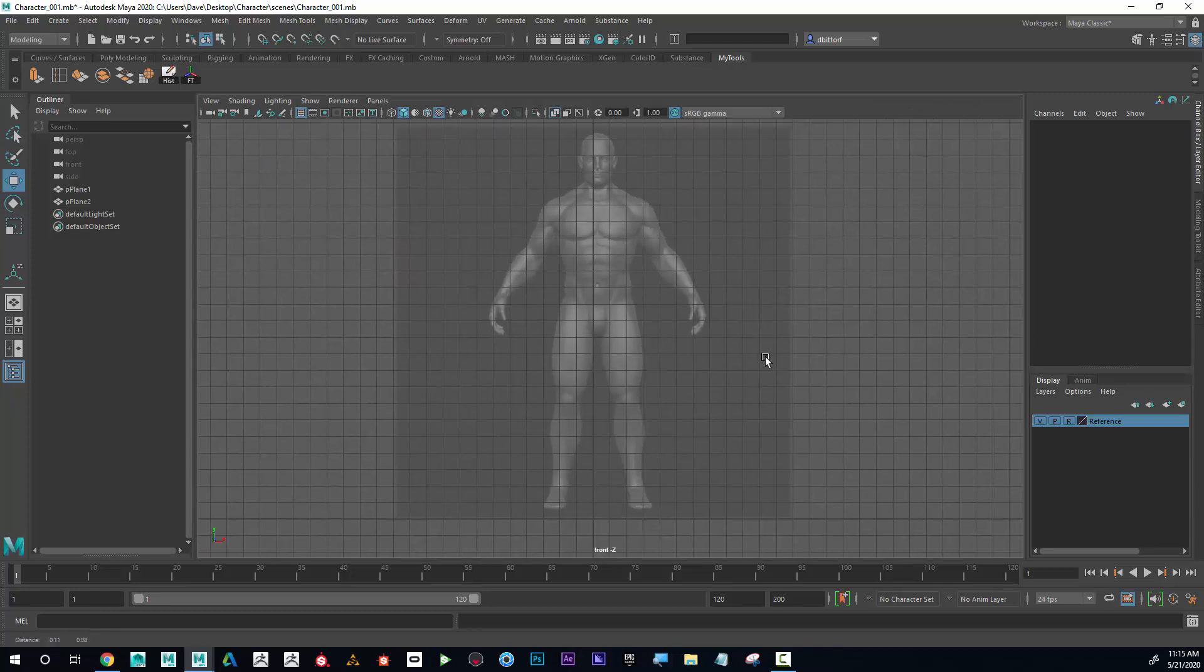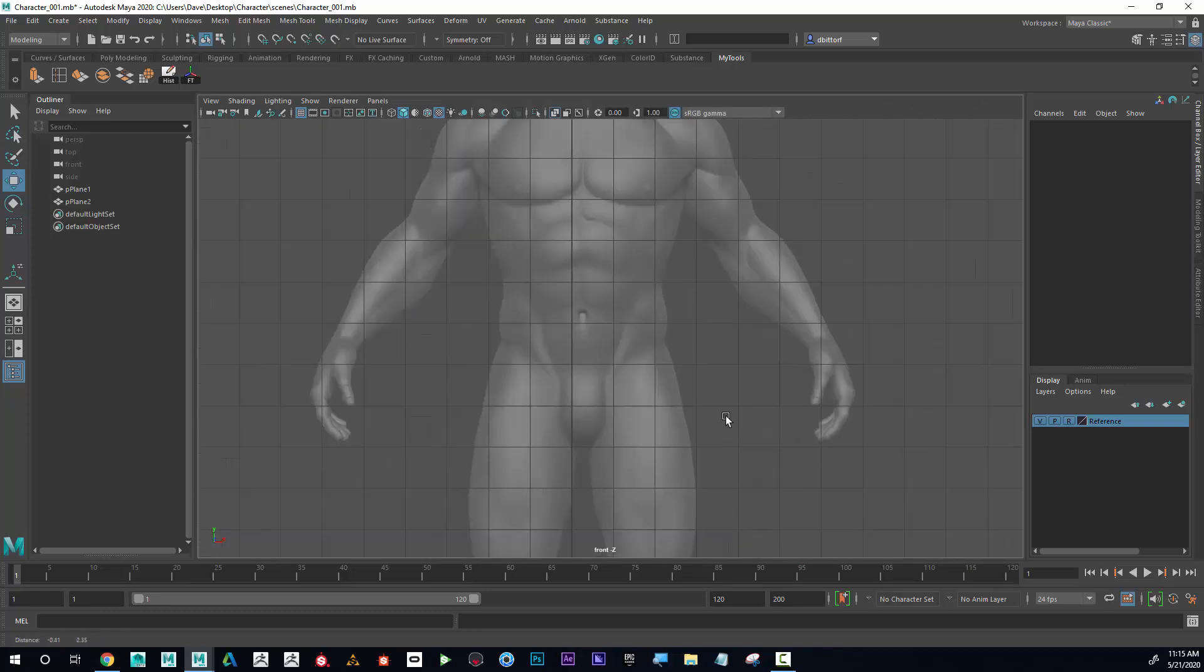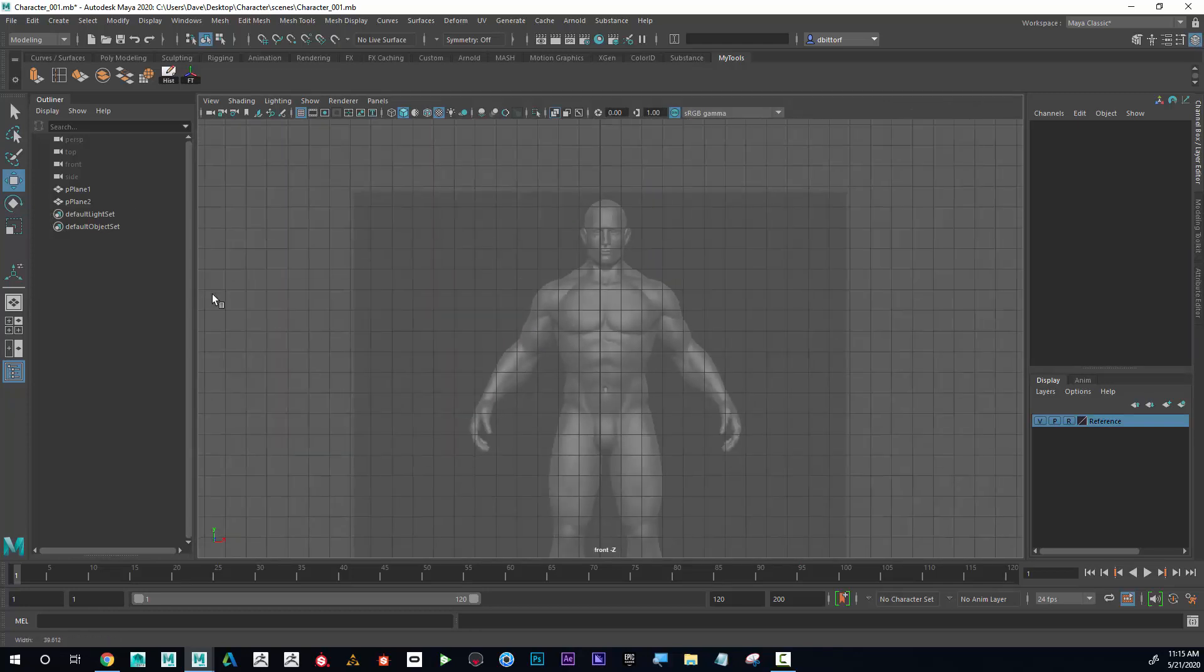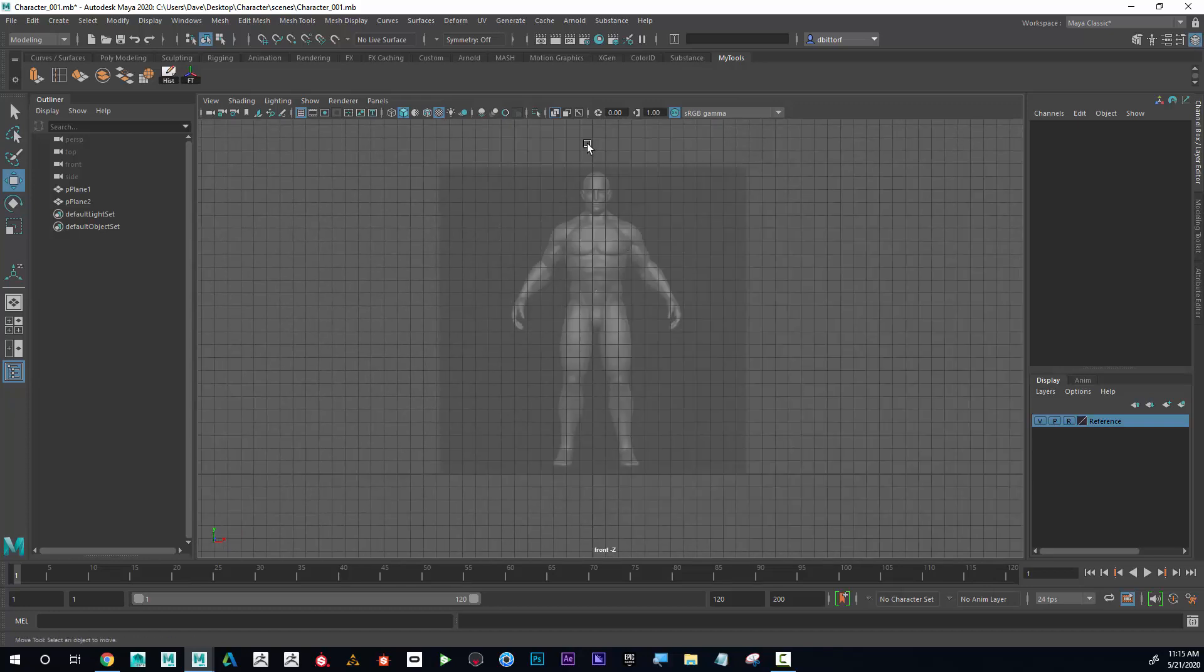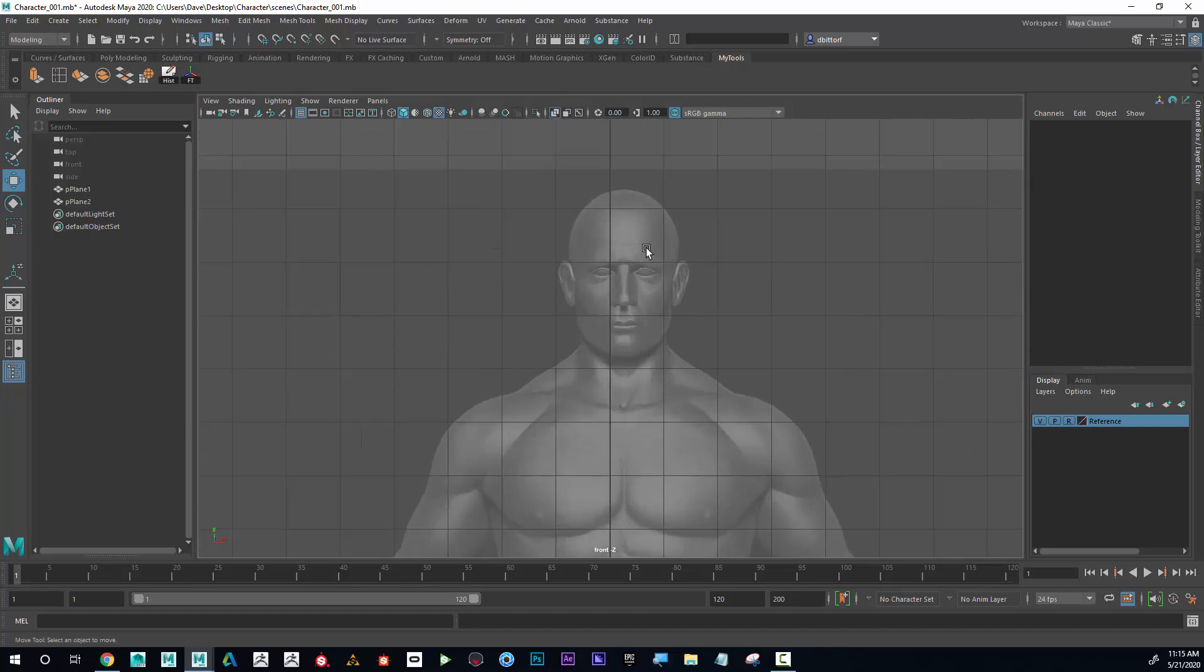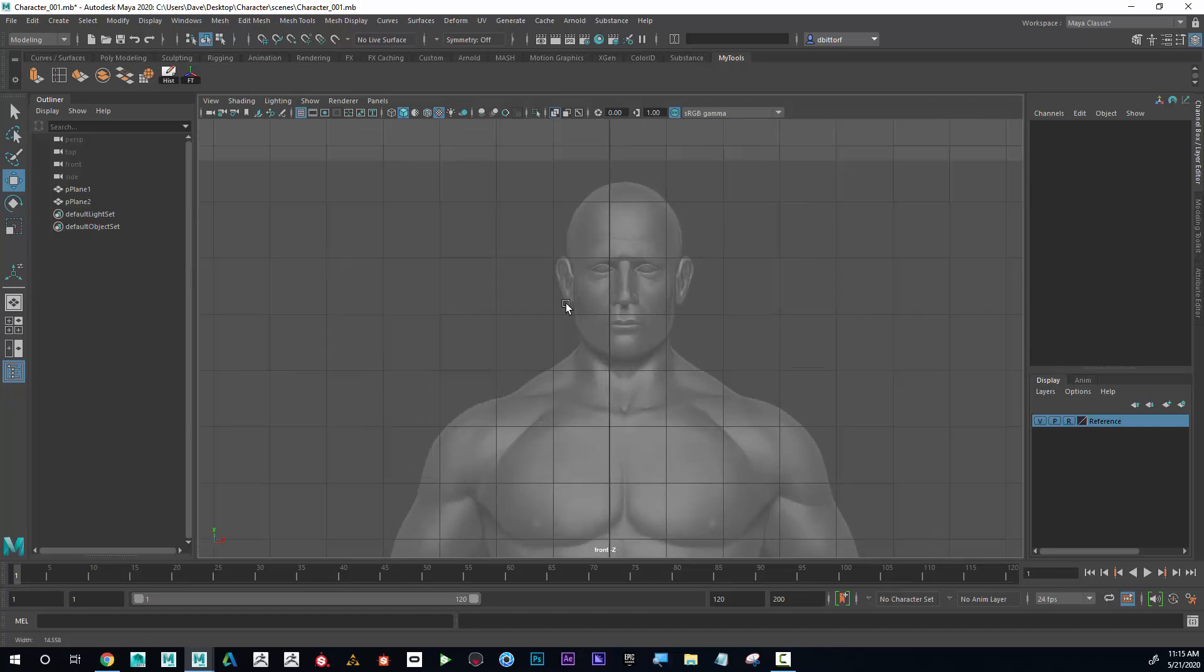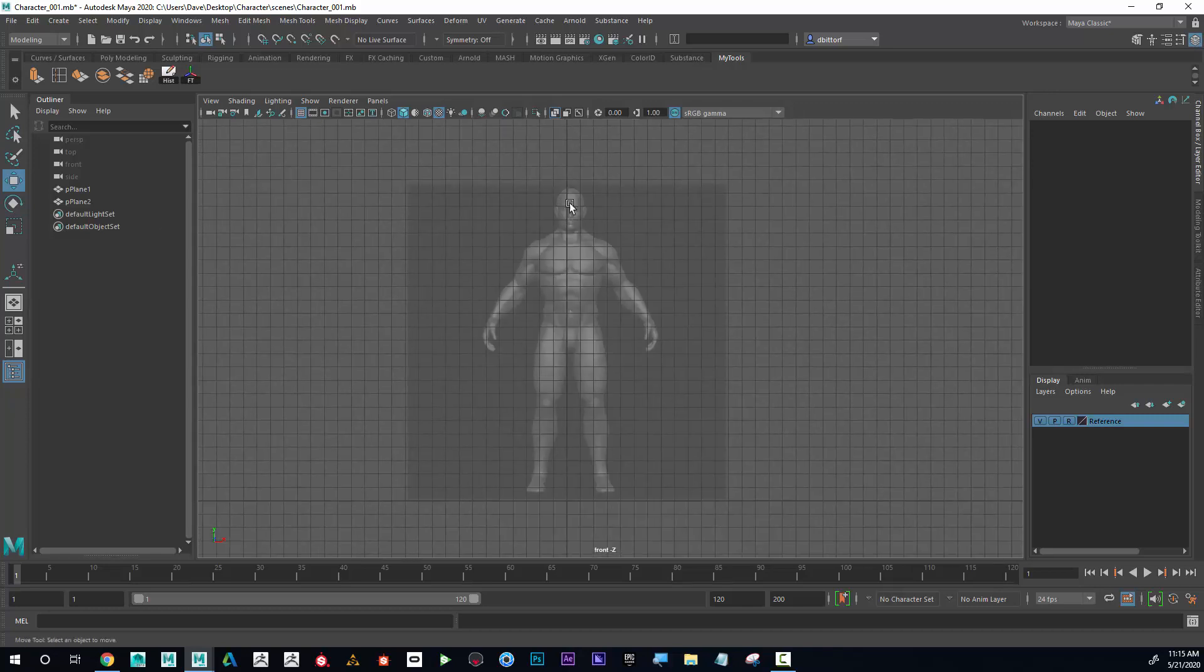One thing that I'm noticing here, if I look close at this dark black line right here and here, I'm going to have that as my center point, and I can see that the character is not centered on that.